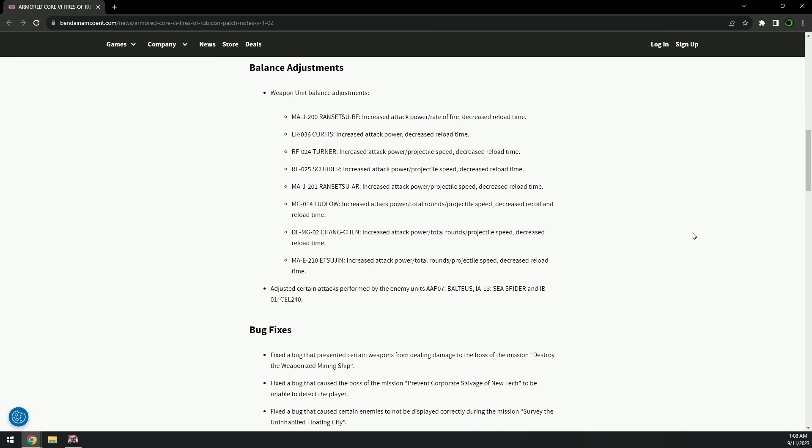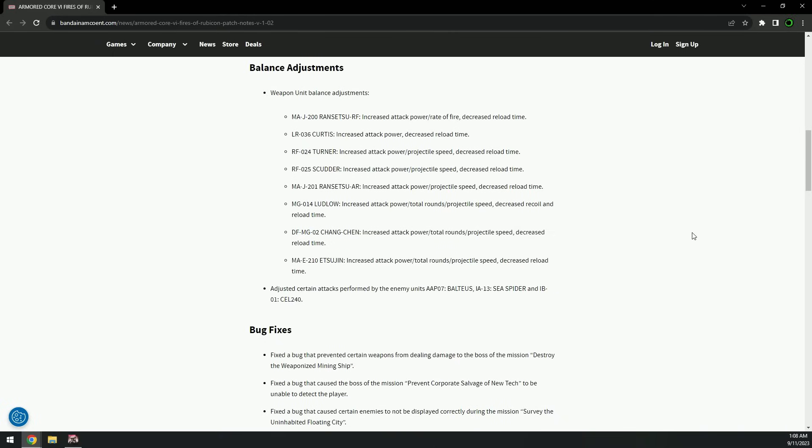All rifles - wow! Rifles and SMGs: increased attack power, fire rate, and decreased reload time of the Rancetsu's RF, both of them. Wow, everything. Okay, so the Curtis. Oh, they didn't buff the other rifles. That's funny, they left the one linear rifle alone - the Harris. The Harris is already strong, I think that's the only rifle that they didn't touch.